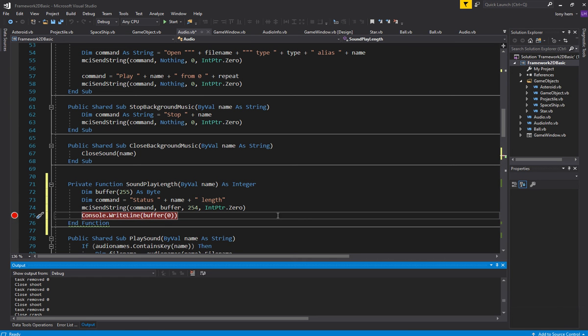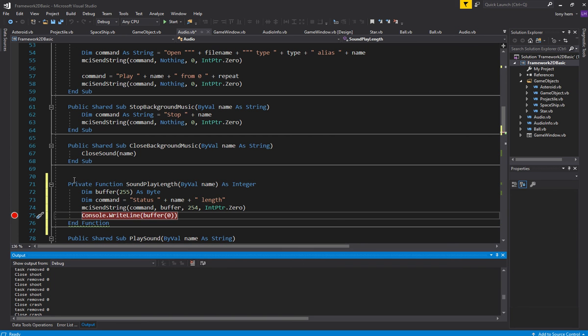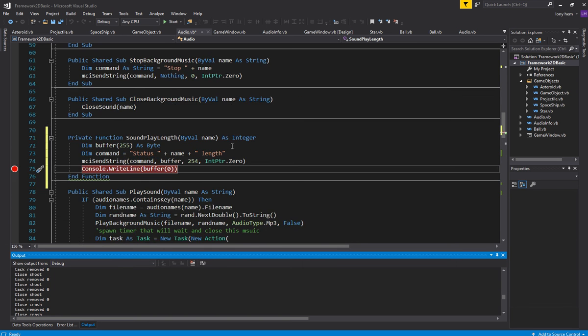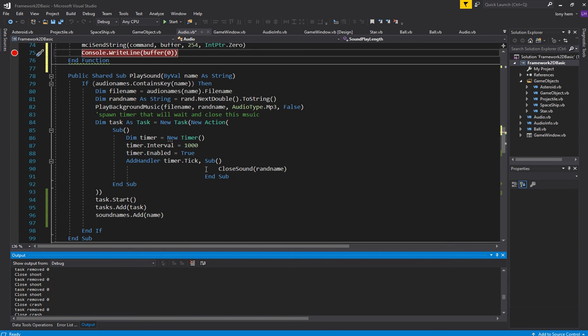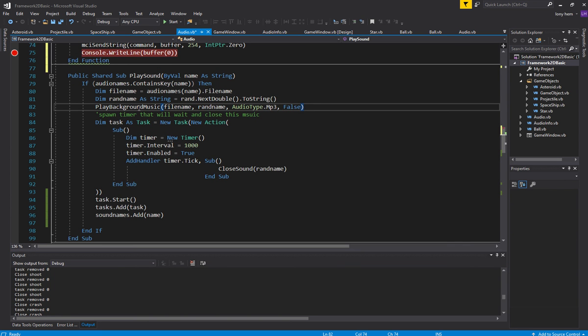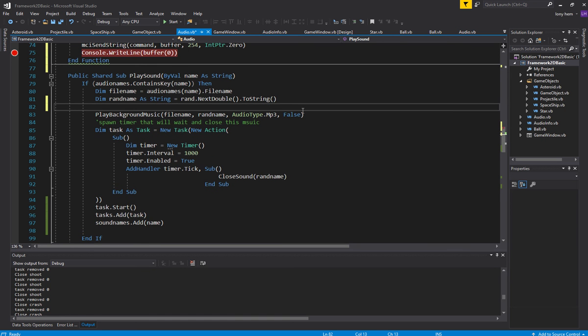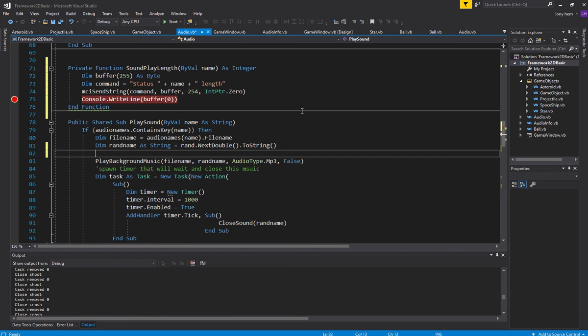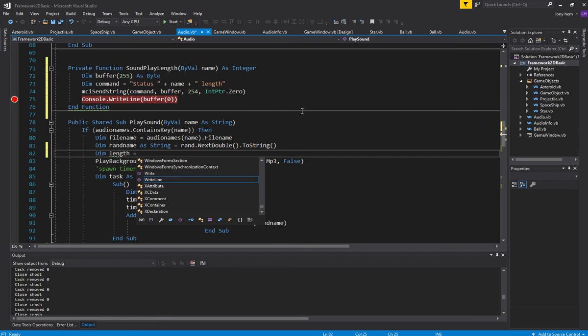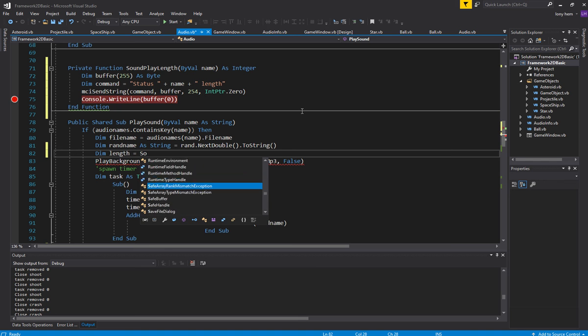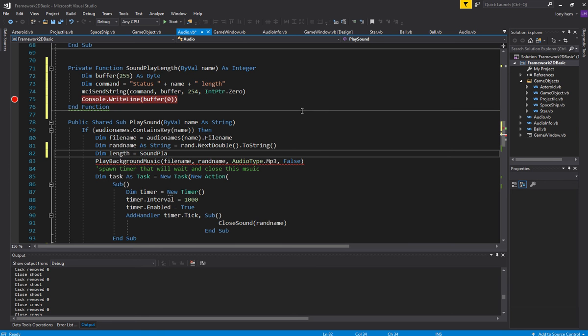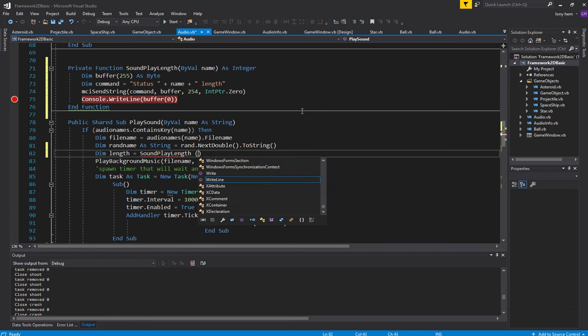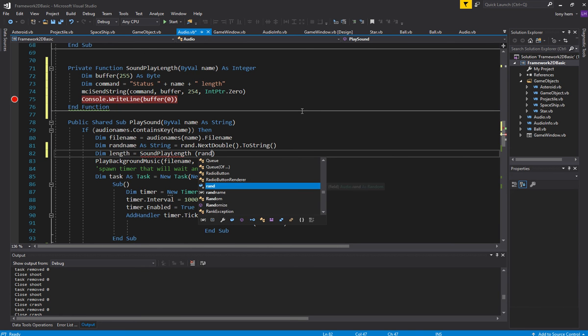Lock that in. Alright, now I need to use it. Let's use it here. So after I play my sound, well, I should get the, I should try and get this length. Sound play length. That random name.